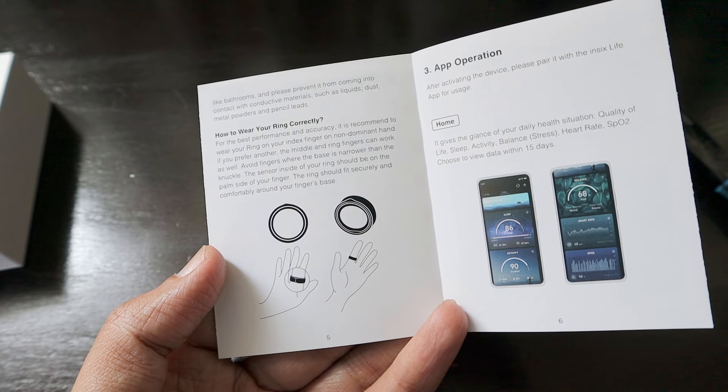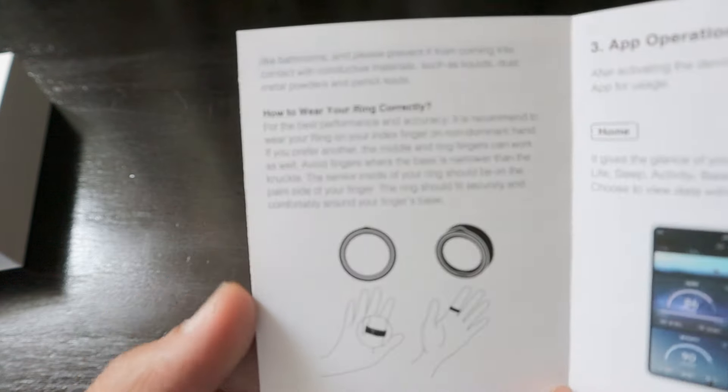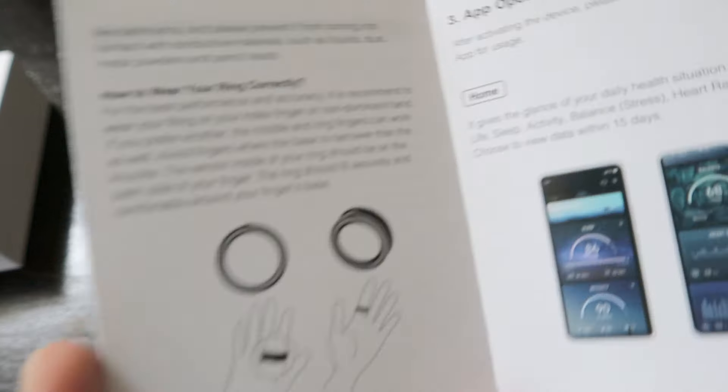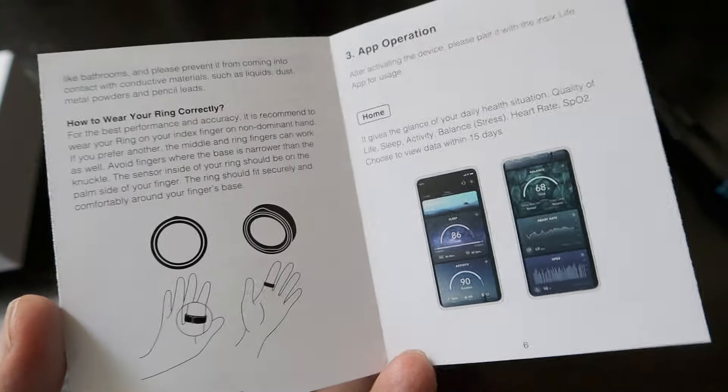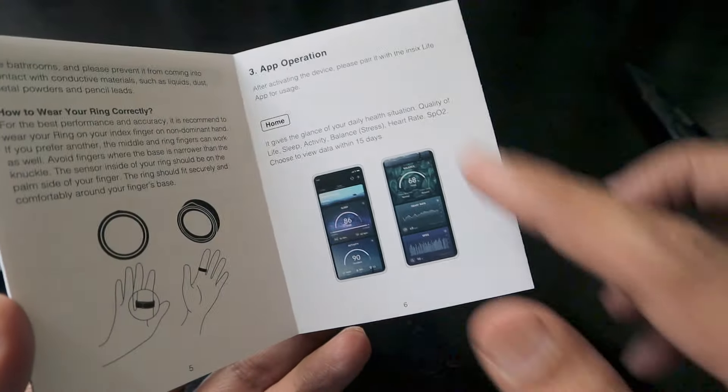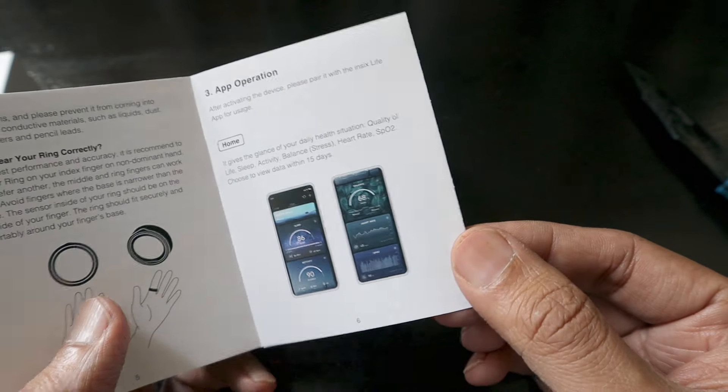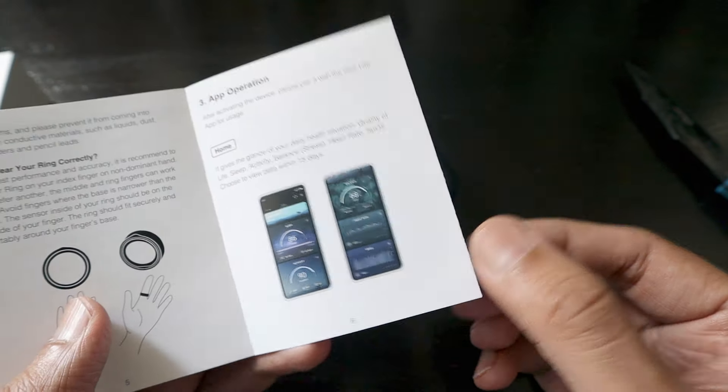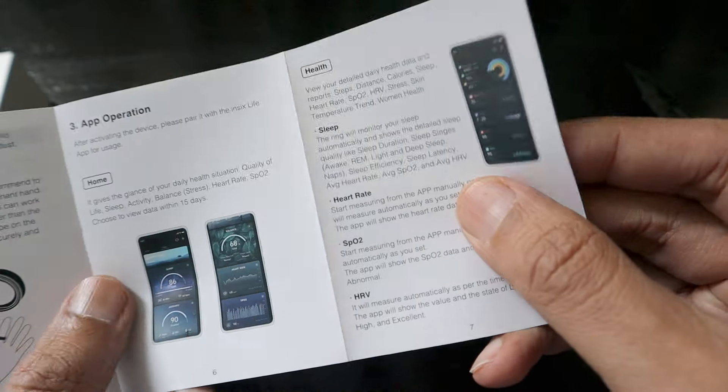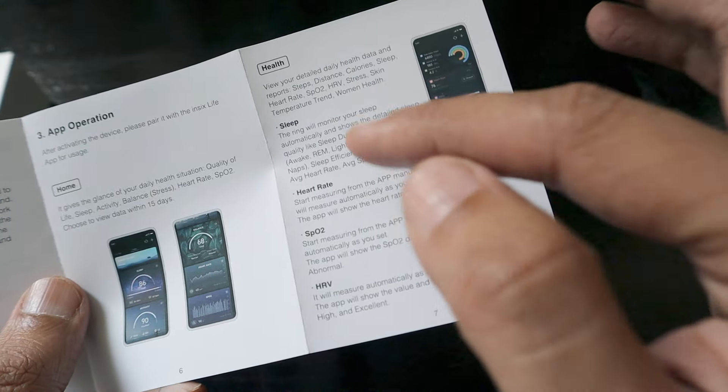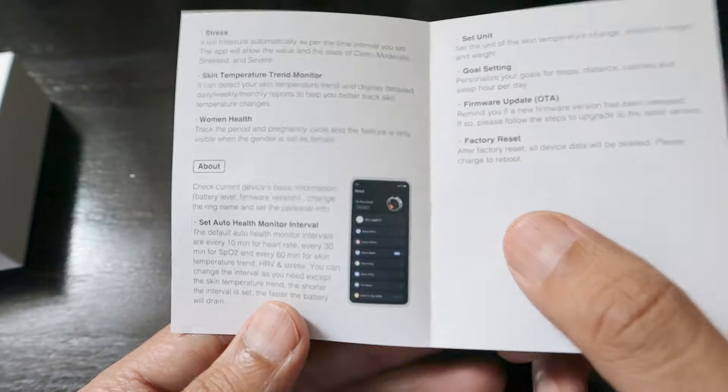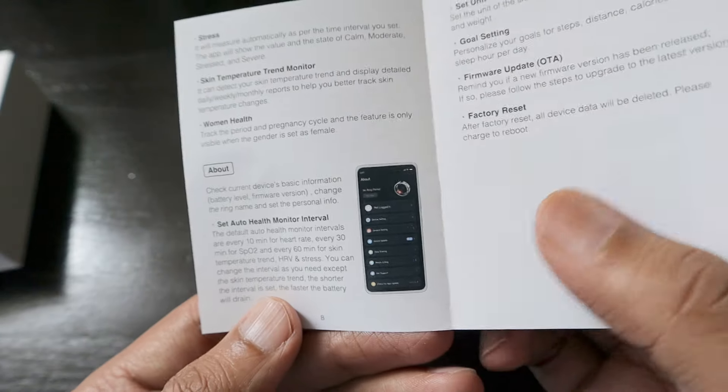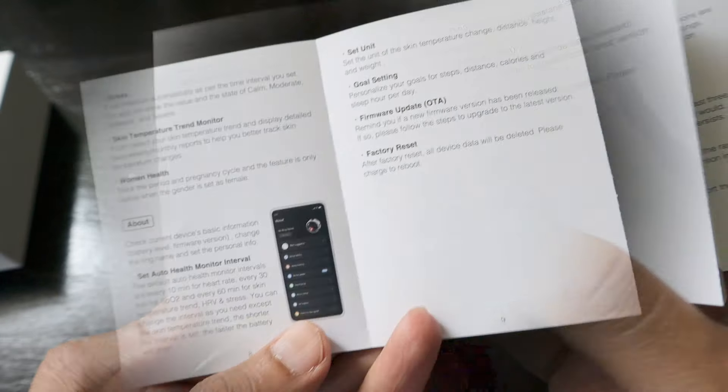If you're a right hand user you should put it on the left hand. Once on the app you get access to all the features - health, sleep, heart rate, SpO2, HRV, stress, skin temperature trend, women's health.